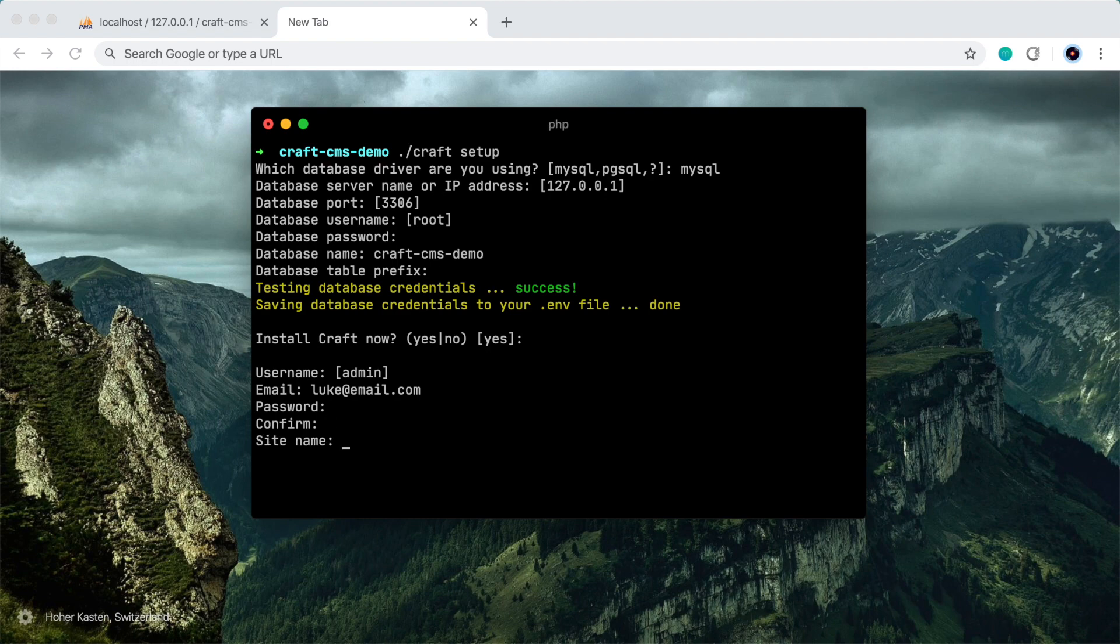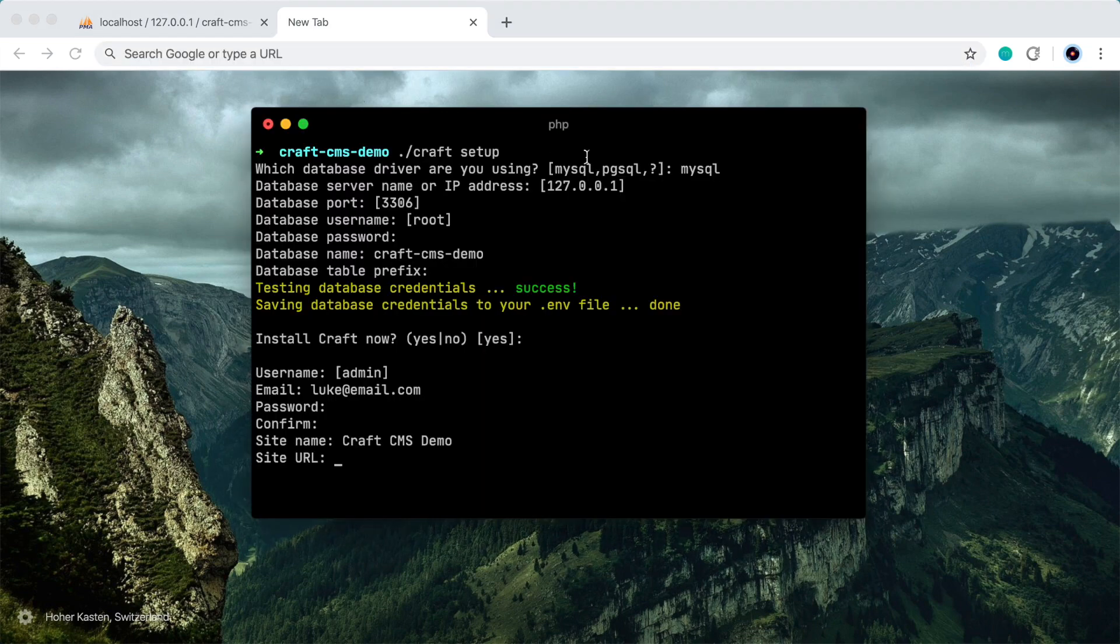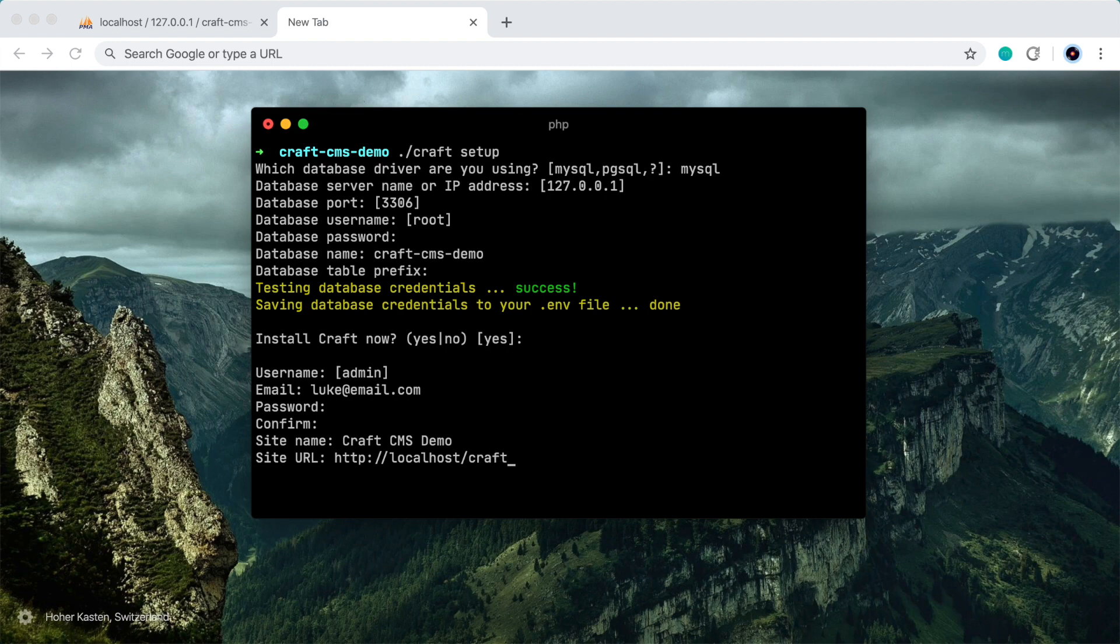Great. Let's give the site a name. I'll call it craftcmsdemo. And the site URL is the address that you can use in the browser to get directly to that website. So on my local Apache server here, I know it's going to be this, and then slash the folder name. And then remember, we have to go into that public web directory, so I'll add that on here as well.